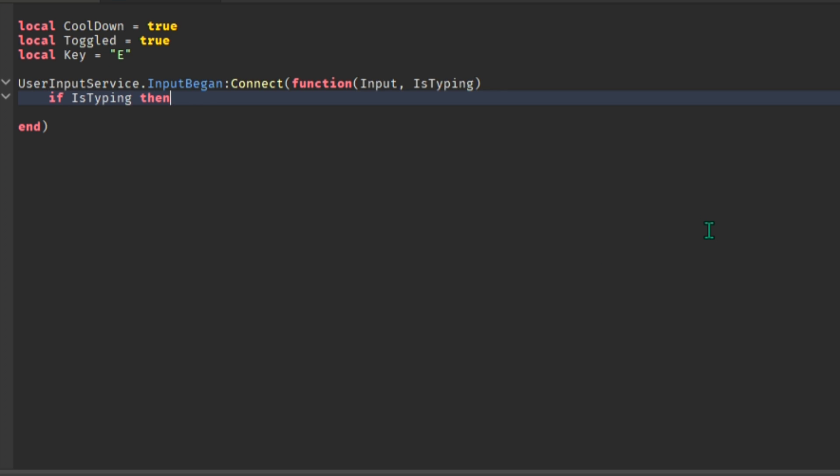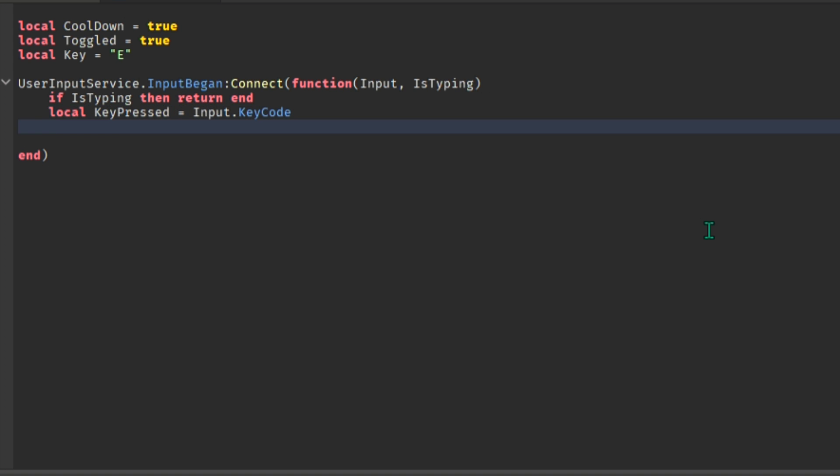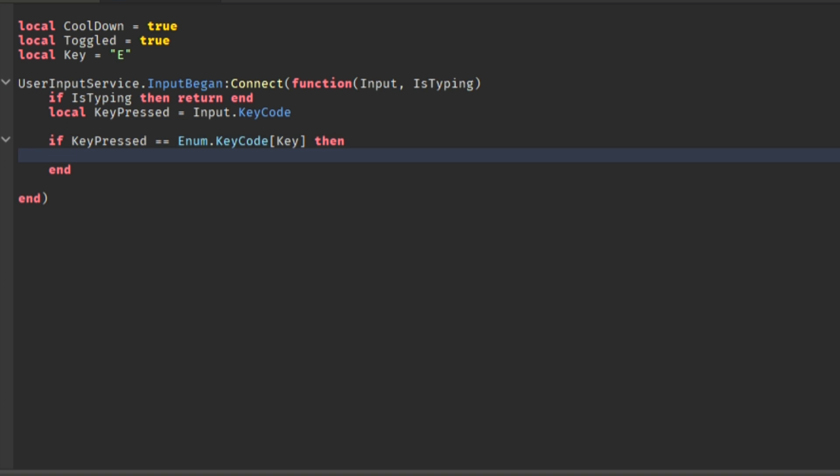IsTyping means if a player is typing on chat. This makes it so that when you are typing on chat the script ends. Now for the key pressed line, it means that if you are pressing the assigned key the script would continue and fire the remote.